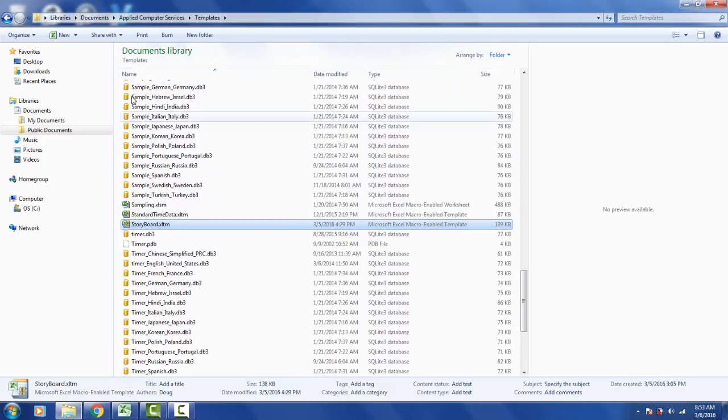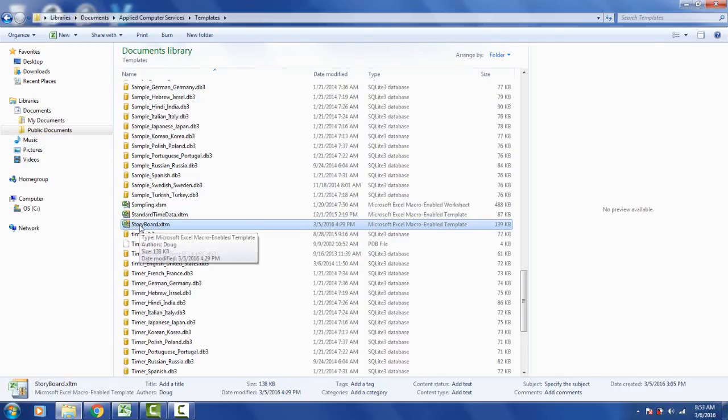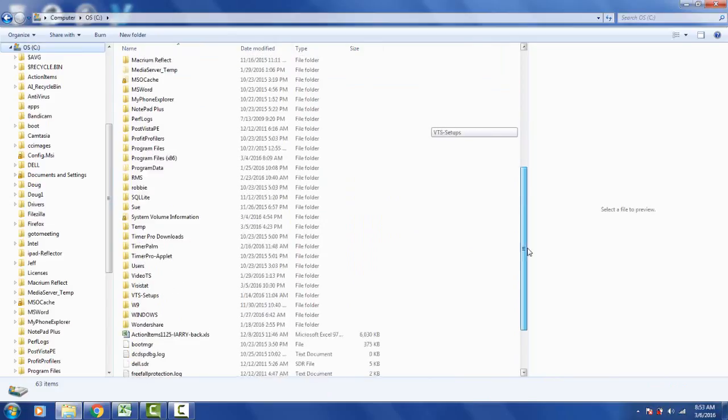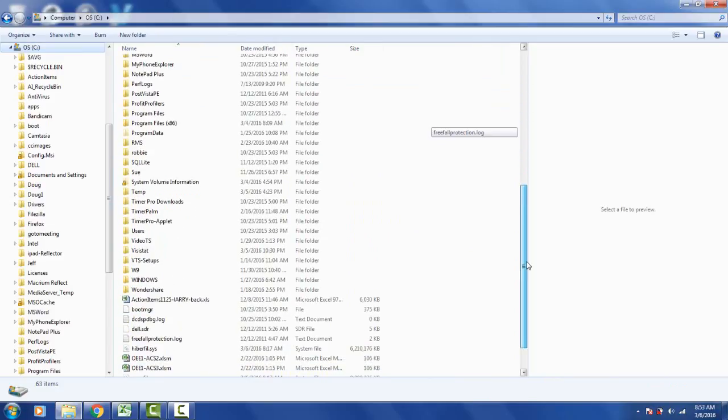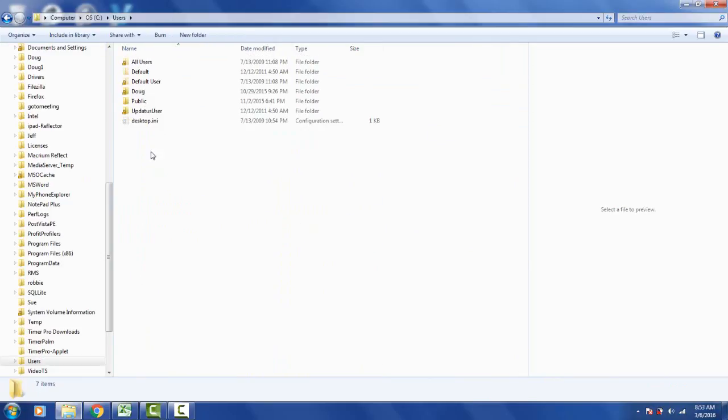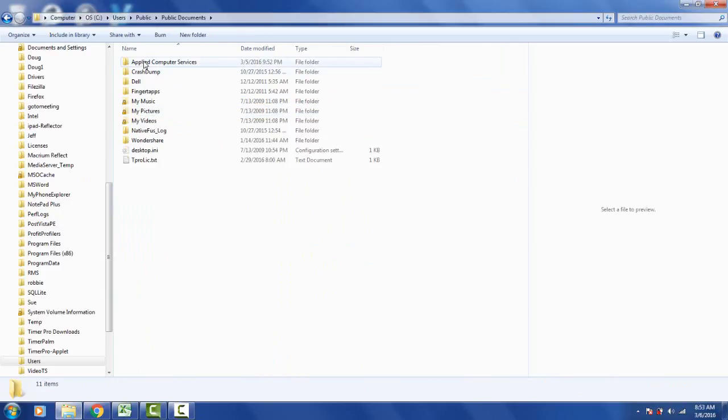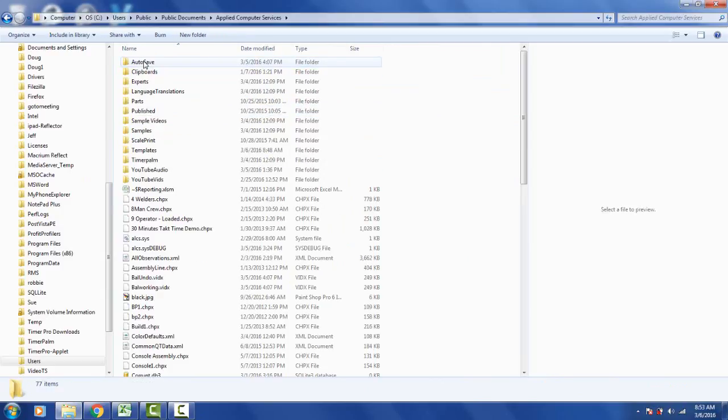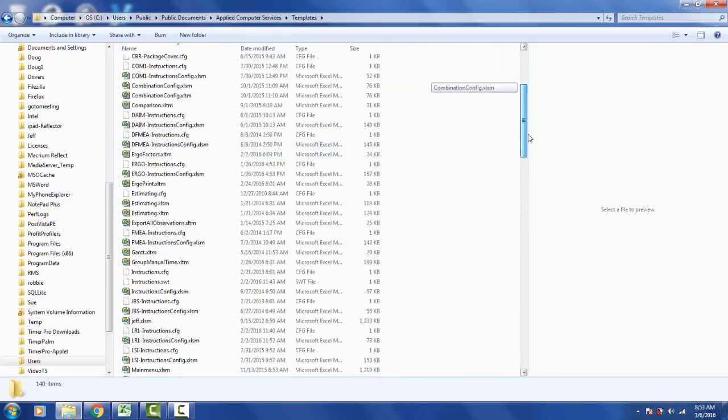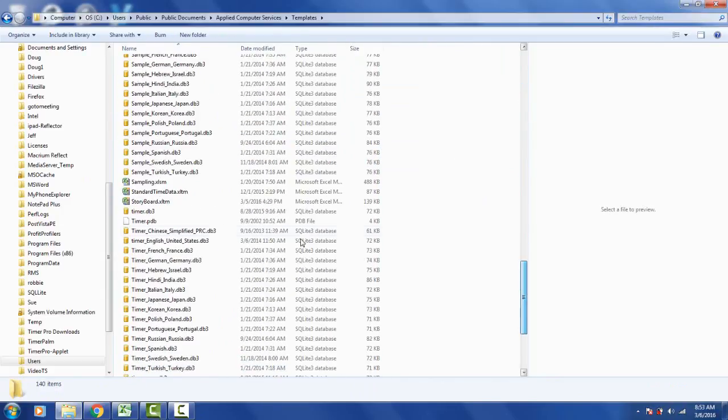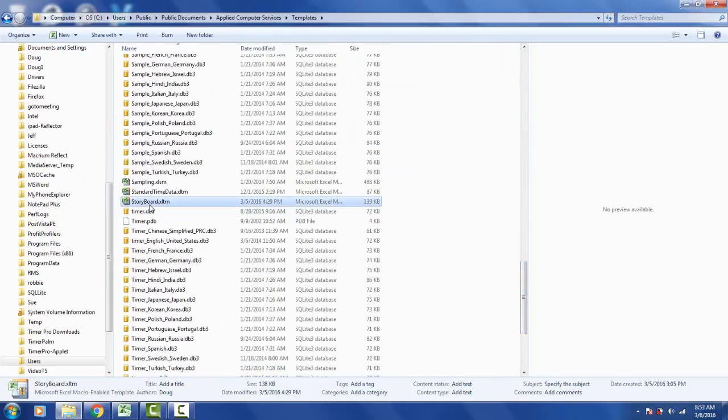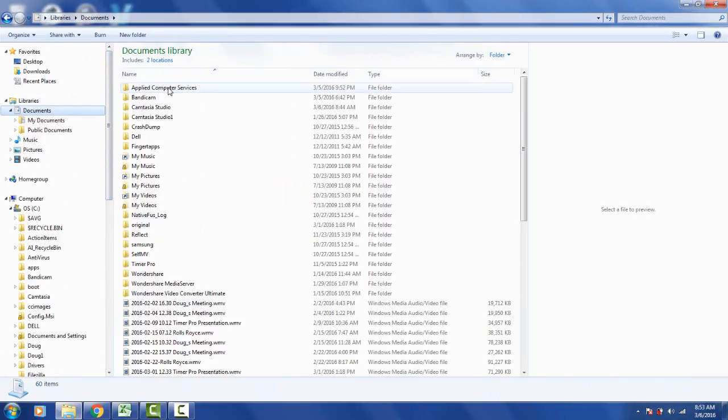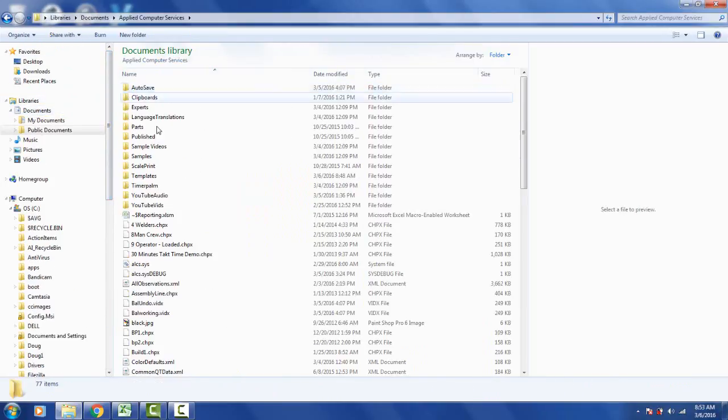Now if you don't find this particular path, you can also get this exactly the same location by going to the C drive, going to the users and then going to the public, public documents and there you'll find Applied Computer Services and again here is the templates and down here you'll find the storyboard.xltm. So normally you'll be able to find it easiest under the libraries, documents, Applied Computer Services.